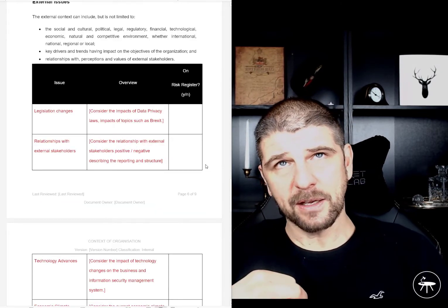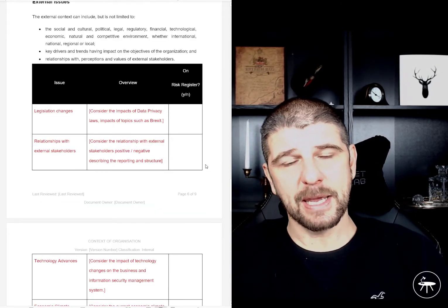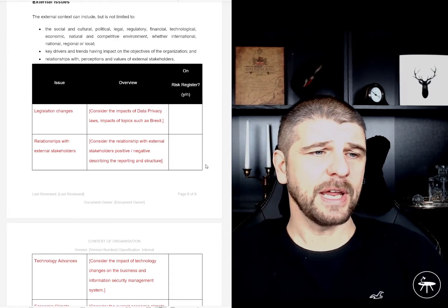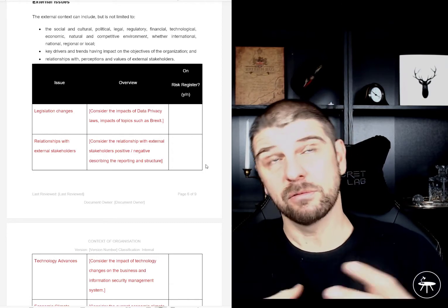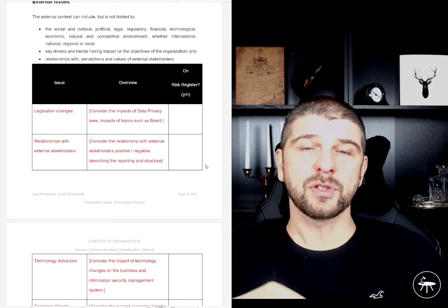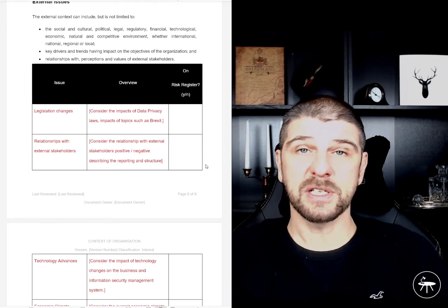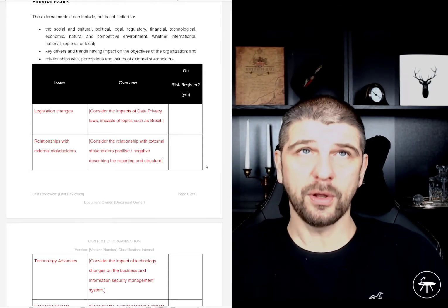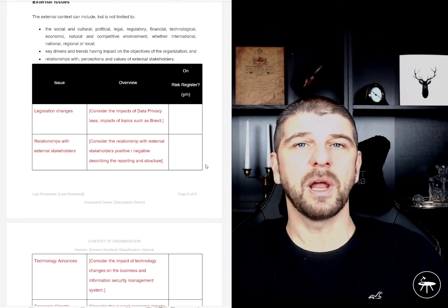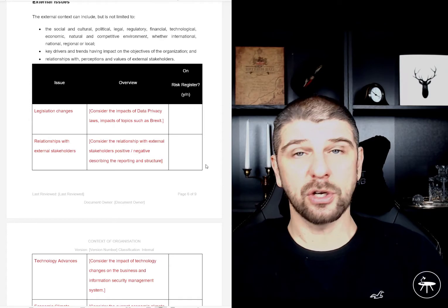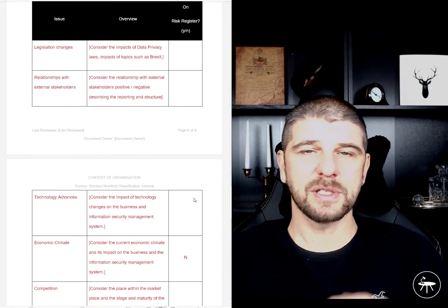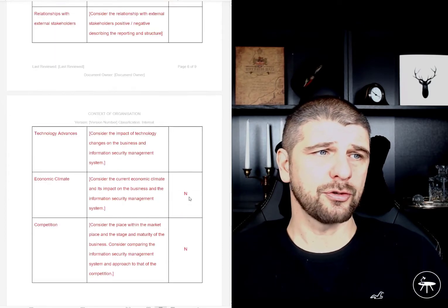External issues are going to be relevant to the timing and location of the organization. Legislative changes — for example, at the time of writing, Brexit has happened, but we could consider how external issues such as Brexit could have impacted data protection law, which in turn could have impacted on information security governance, risk and compliance — trading within the EU, protection over data, et cetera. So we record those external issues and, again, whether or not we're going to manage those through risk.